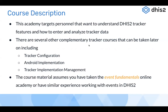The target audience for this course are participants who want to understand DHIS2 tracker features and how to enter and analyze tracker data. As the academy title says, it's a Tracker Use Academy — the focus is not on configuration aspects but on using events and tracker for data input as well as data analysis. There are other tracker courses available, including tracker configuration and implementation and tracker implementation management.